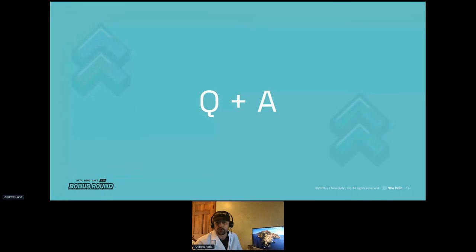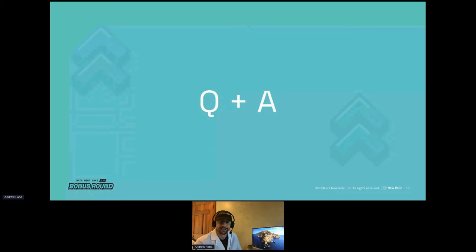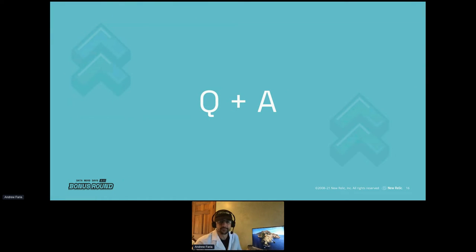Michael has a question: 'What are the known limitations to the Terraform provider so far, and what features are on the roadmap?' There are no known limitations for the Terraform provider so far, which is great. Elena is encouraging you to try it out — she's eager for your feedback. That's the whole point of the early access program: to get products and services out there early so you can tell us what you like, what you don't like, and what you'd like to see more of.